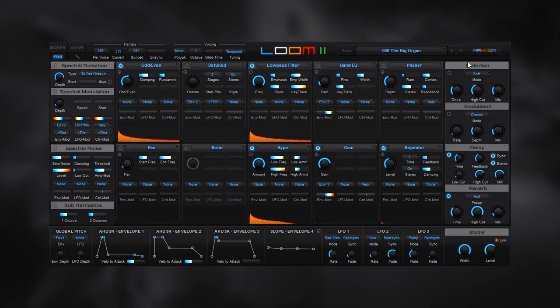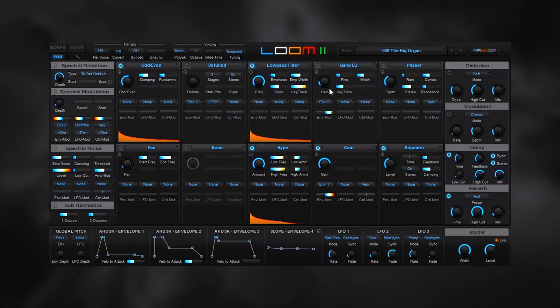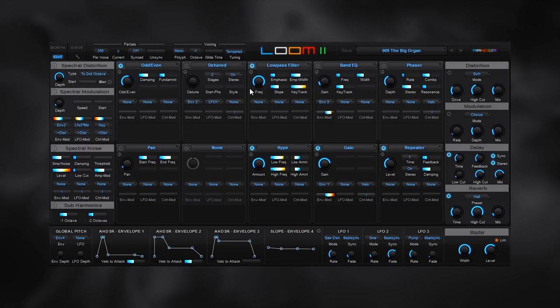So that's actually a very quick look at the edit page. In the next video, we're going to be checking out the morph page and the wave page, where you can now import not one but two different wave files into Loom to use for synthesis. I'll see you in that video.